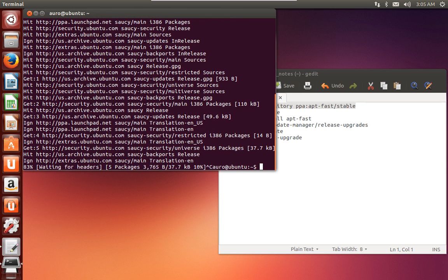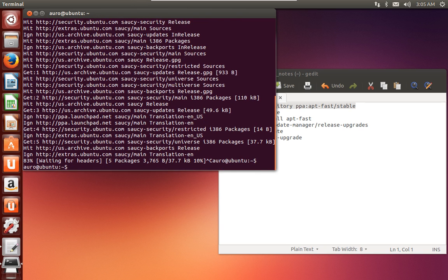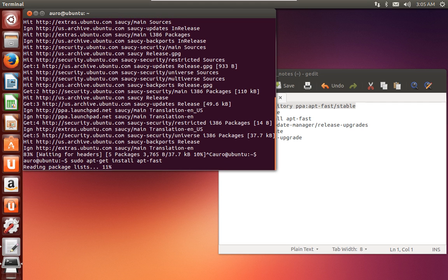Once it has finished, you just have to enter this command: sudo apt-get install apt-fast to install the apt-fast package.